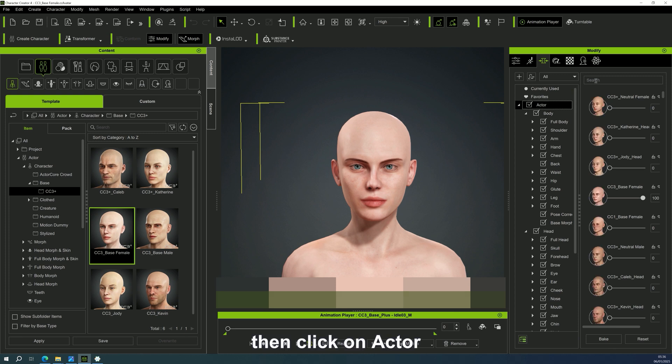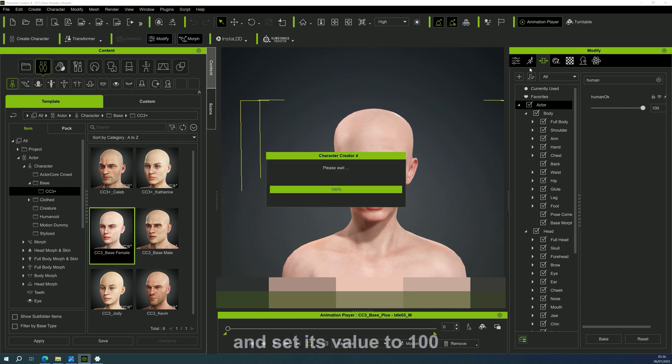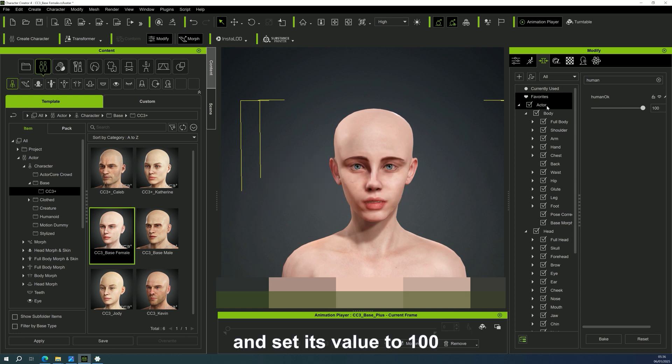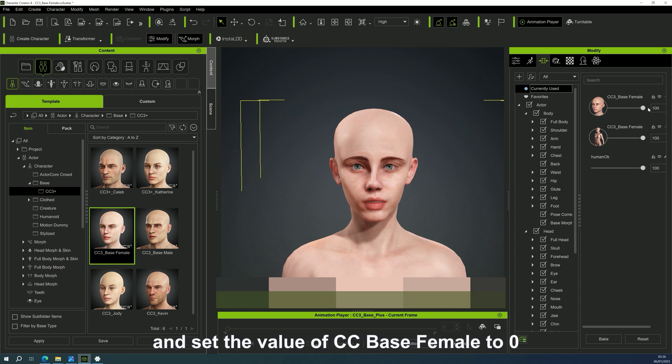Then click on Actor. Enter the name you just created. Find the morph and set its value to 100. Close the search function. Now, go to currently used and set the value of CC base female to zero.